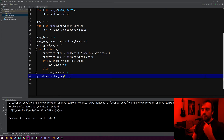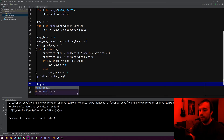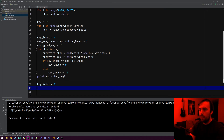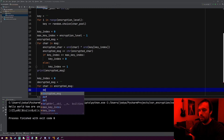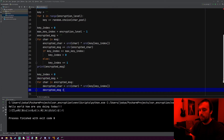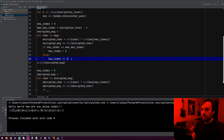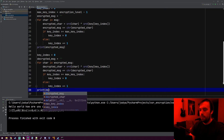Now what we need to do is decrypt it. It just reverses the same process. So let's reset our key_index back to zero, just in case. We'll make decrypted_message. Then for character in encrypted_message: decrypted_character equals the ordinal of the character XORed with the ordinal of the key at the key index. Then decrypted_message plus equals chr(decrypted_character). And we can copy and paste the key index incrementer. Then we'll print our decrypted message.